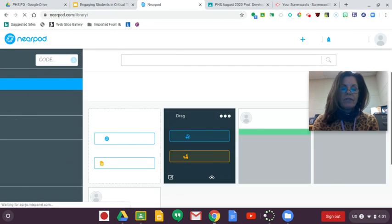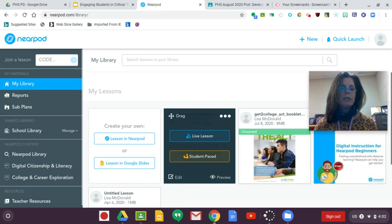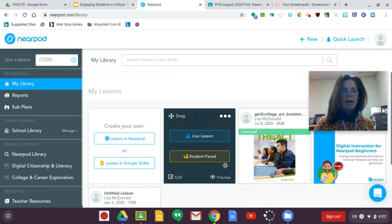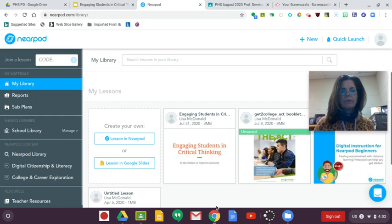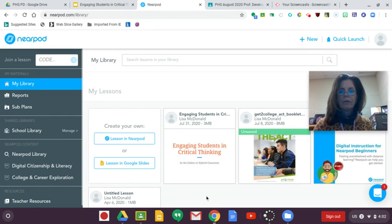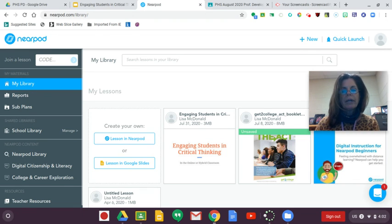So when you go into Nearpod, you'll be given the—and of course you can see that I've already got an account created. When you sign in, you will choose Sign in with Google and use your Petal Schools account.